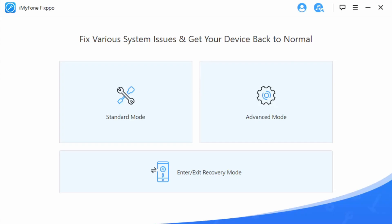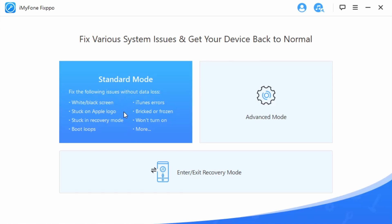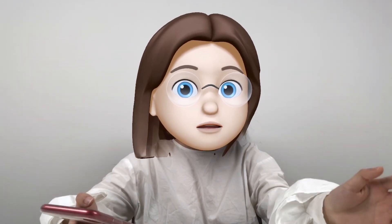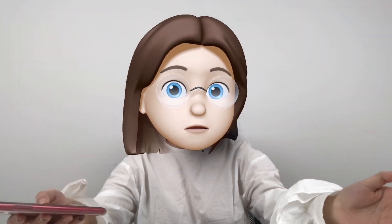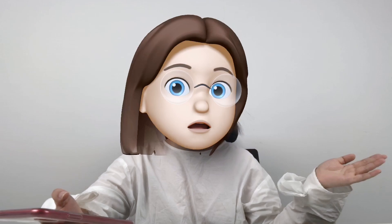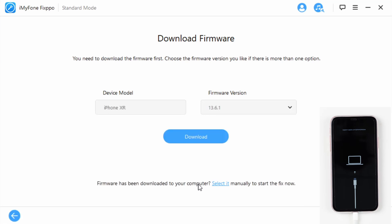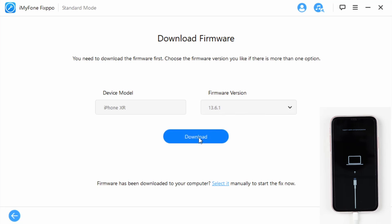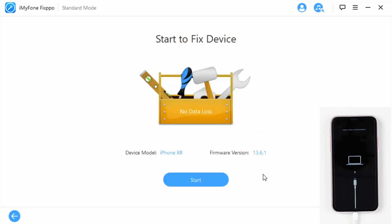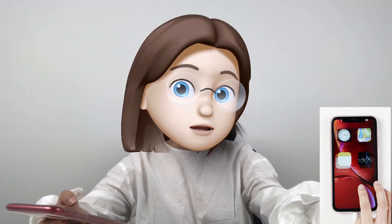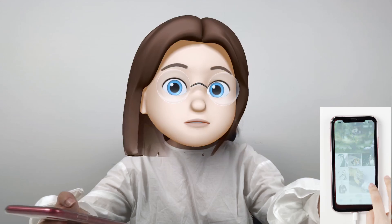Then open the software and click on the standard mode. Connect your device to the computer and tap next. Then put your device in recovery mode or DFU mode to get the device detected. I have shown you how to put your device in recovery mode, so I will skip this part. If you are still confused about this step, see the timestamps and go back to that part. Once your device is in recovery mode or DFU mode, the software will detect the device and you can select the firmware version that you prefer. Then tap download. After the download completes, press start, wait, and keep the device connected. It will remind you that the fix is successful and your phone will reboot and be fine again. As you can see, there is no loss of data — all apps and photos are kept.